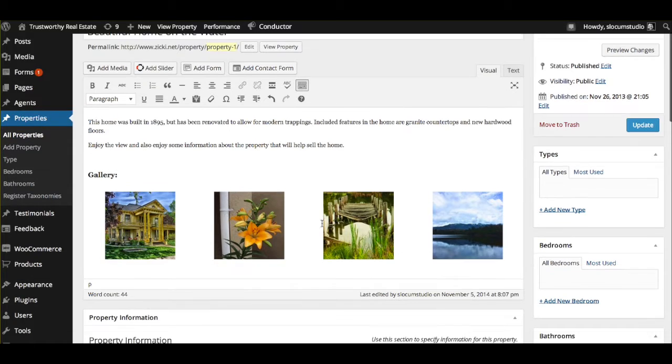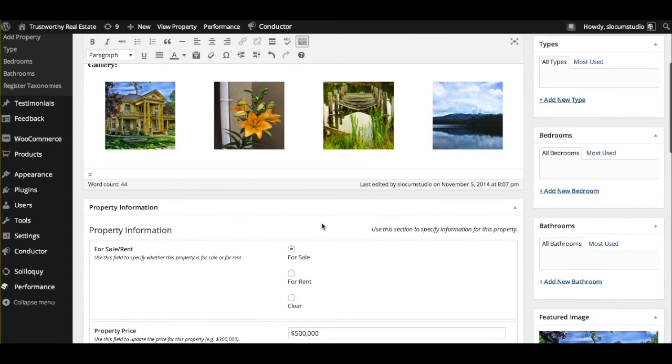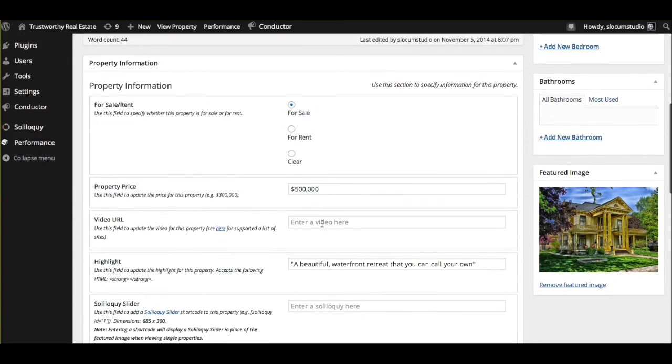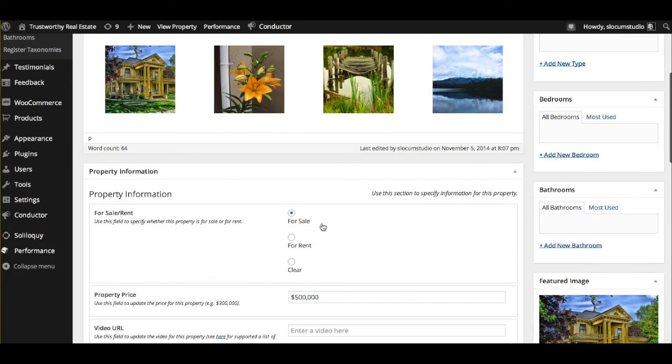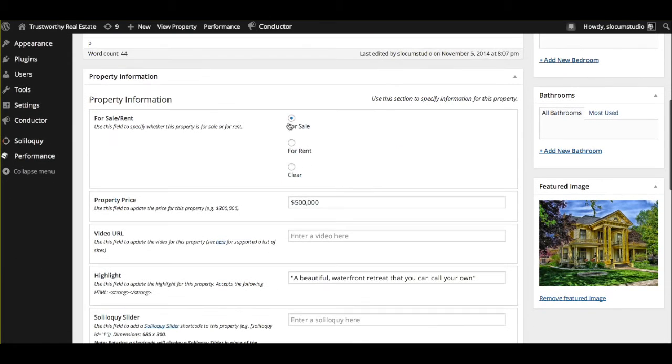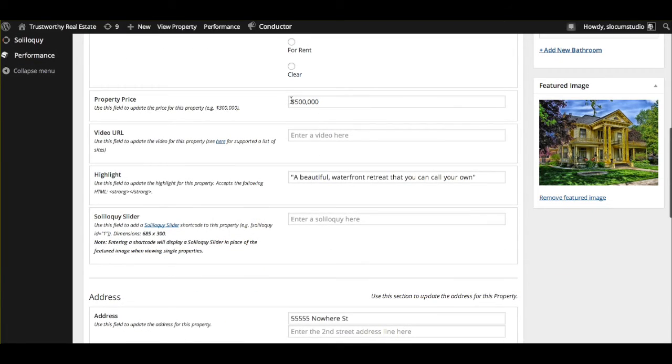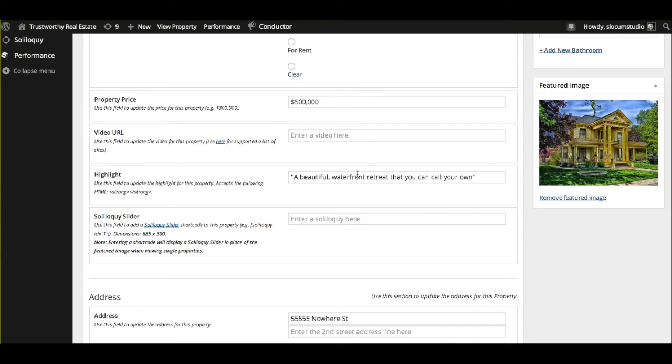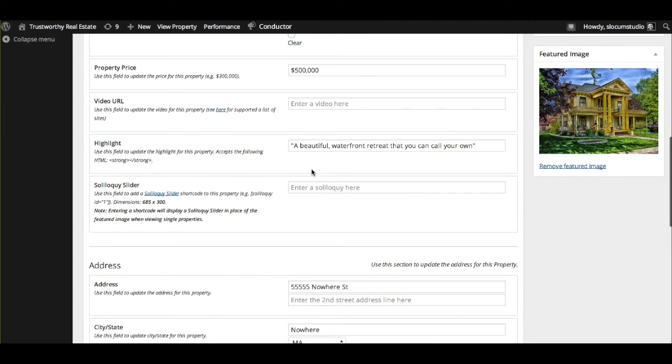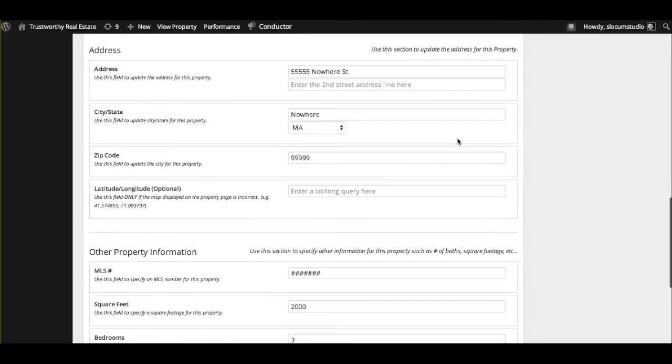Where Easy Real Estate really takes off is with the property information, which is right below the content. With property information, by default, you can detect if it's for sale, for rent, or clear that option. You can set the property price or the price of the property. If you have a video on YouTube, we highly recommend video content. You can enter the video URL here and it will display that as well. For a short highlight or a mission statement or a vision about the property that you're listing, we have a highlight section. You can even add an image slider using the popular Soliloquy image slider plugin.